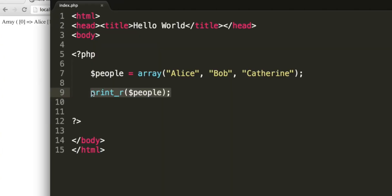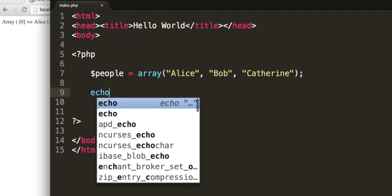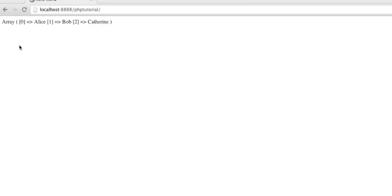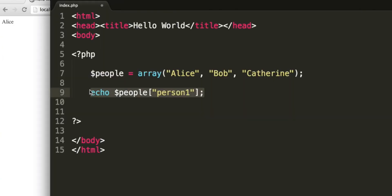So instead of outputting the whole array, we could echo a particular element. So let's echo the second element. So just as we did with the POST variable, we use square brackets, and we can say two for the second element. This is going to be Catherine, remember, because it starts with the number zero. So now we just get the name Catherine. So that's a simple array. An array could have integers instead, inside, instead of strings. But let's just stick to the people array for now, and have a look at loops.